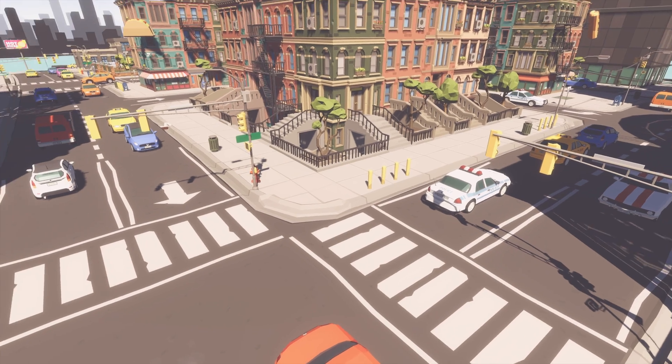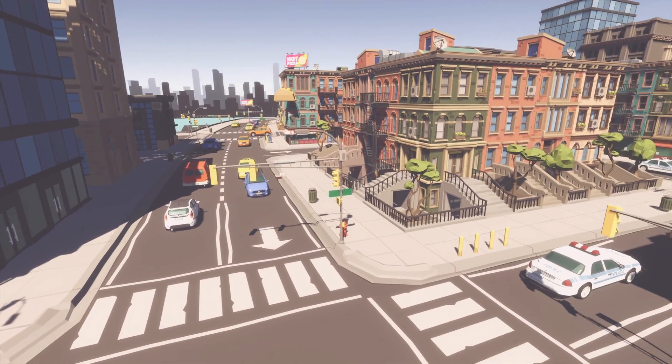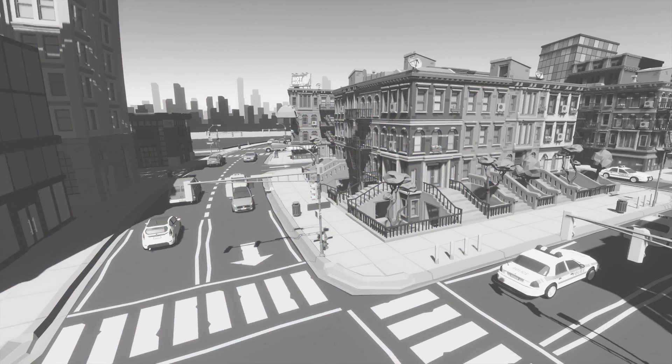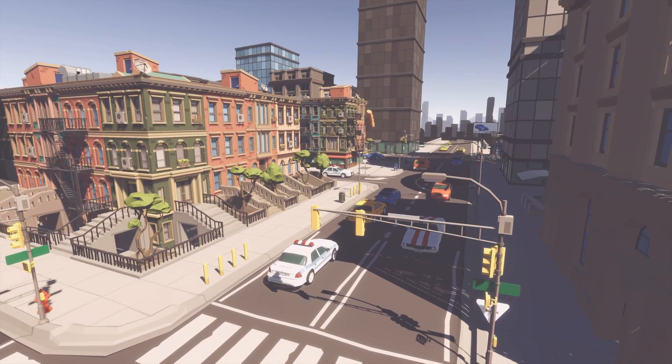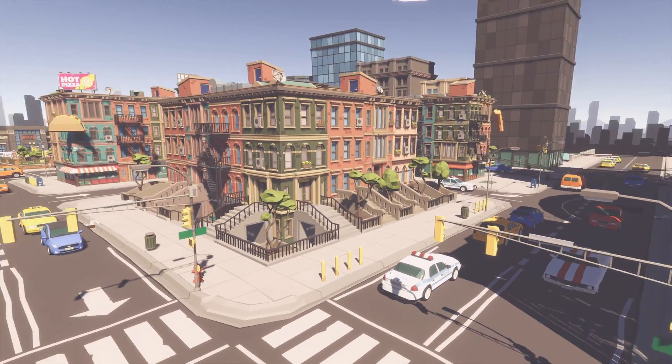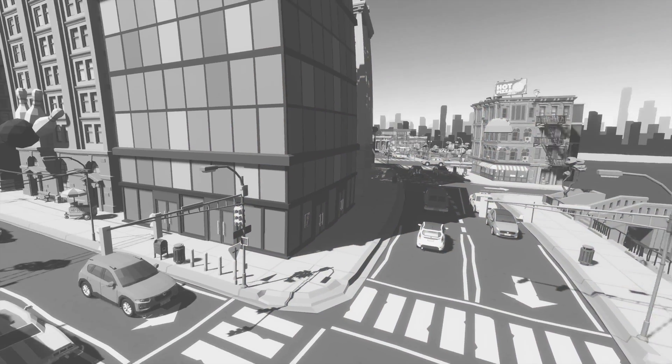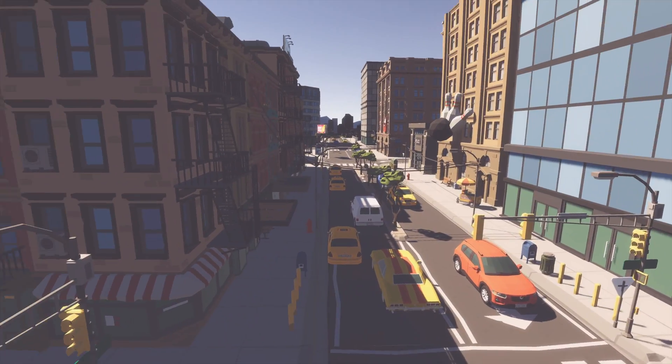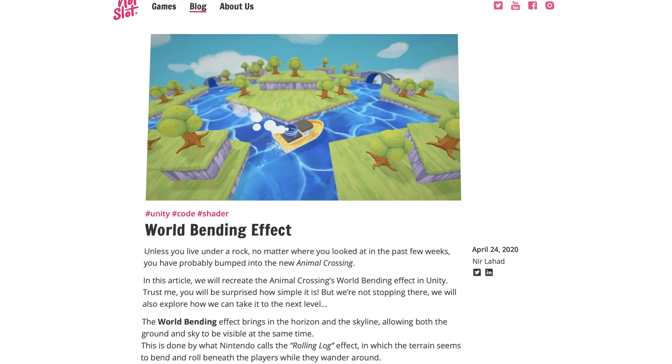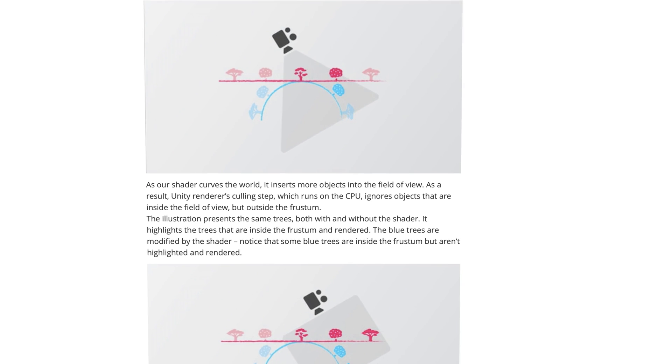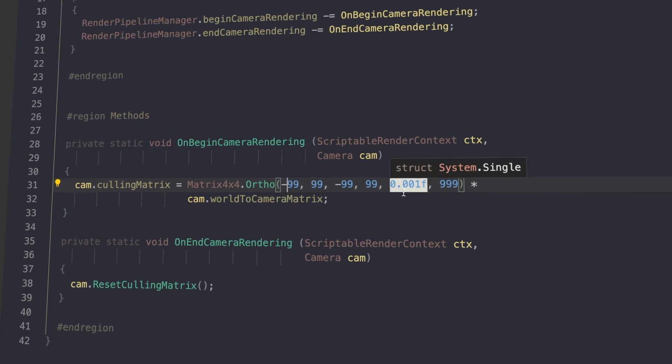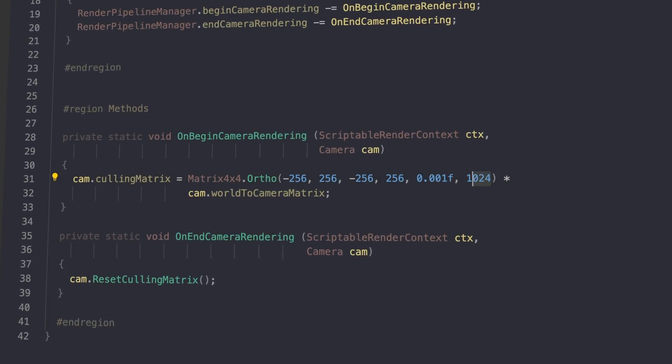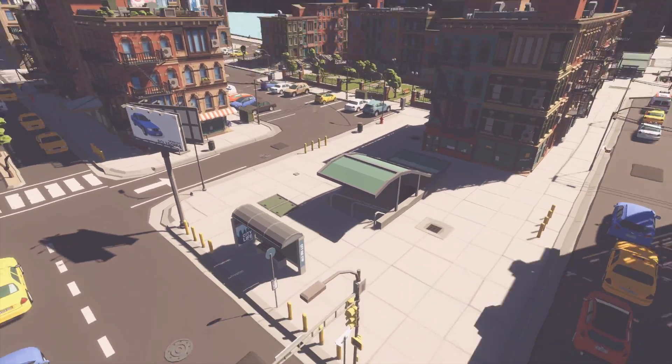But there was still one issue left. Notice how the objects close to the edge of the screen disappear while mid-bend? It happens because while we are indeed moving the vertices around, the bounding box of the object remains the same, and that is what the camera uses to cull objects off the screen. So a huge shout out to Nir Lahat from NotSlot Games, who masterfully demonstrated how to expand the frustum culling to compensate for the changes we are doing. And finally, this is the result.